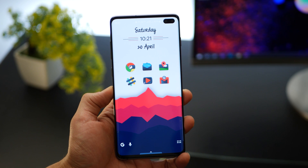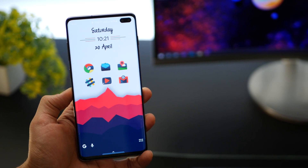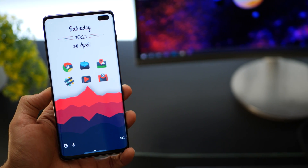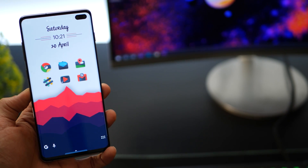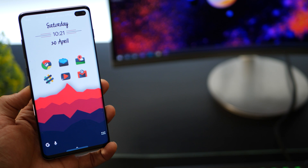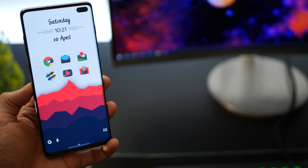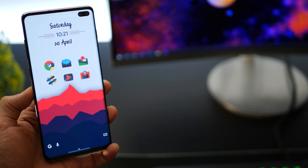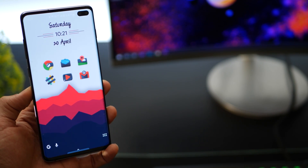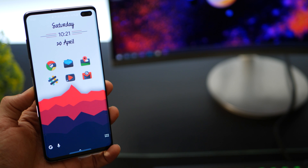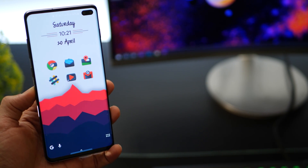Those are the five home screen customizations for the month of April 2019. I'll try and make this a monthly affair. I've tried to keep it very simple — all links and Nova Launcher backup files are in the description below, so go ahead and go crazy.